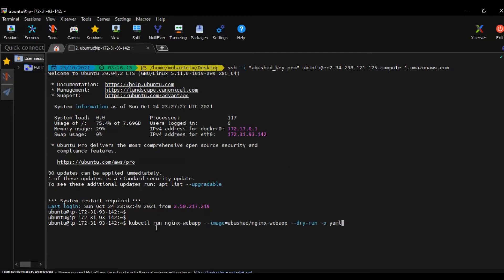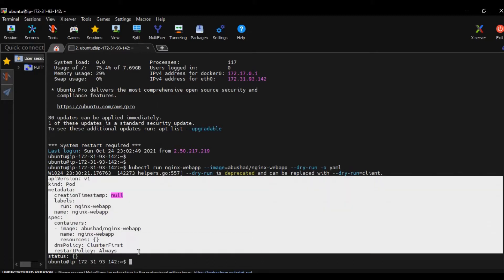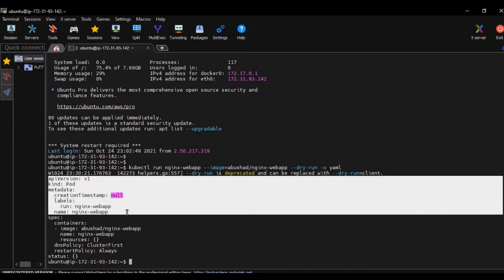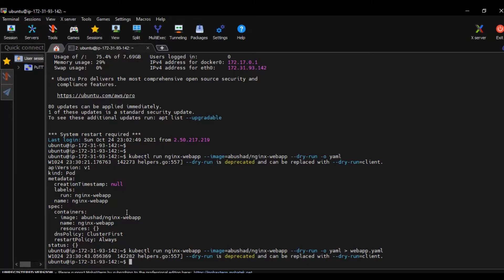I'm going to create a pod with the name nginx-web-app, and the image is our Docker Hub image. The first part of the Docker Hub image should contain your Docker Hub ID, then the image name, followed by --dry-run -o YAML to generate the YAML file. This is the template you will get. I'm not going to change anything — I'm just redirecting this to a file to use again when configuring the objects in Kubernetes.